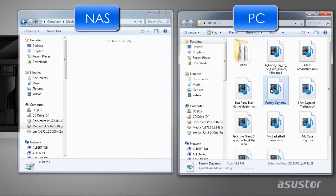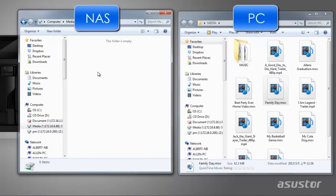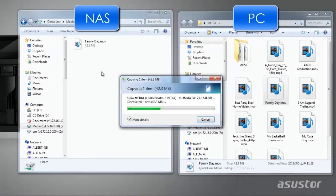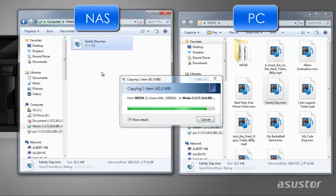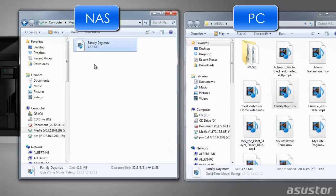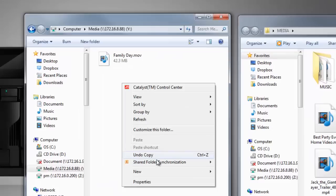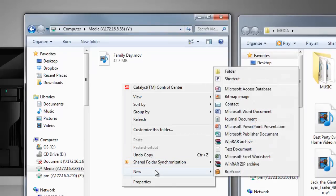Now you can easily drag and drop files from your PC to your NAS and even create new subfolders.